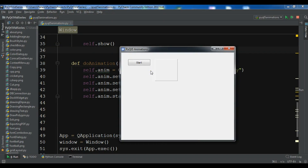Hello YouTubers, I'm Paroiz and this is our 65th video in Python GUI development with PyQt5. In the previous video we talked about a basic example of animation in PyQt5 — SimpleAnimation with QPropertyAnimation by Qt5.